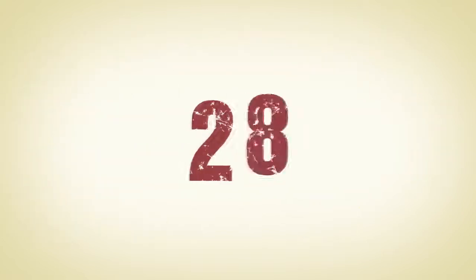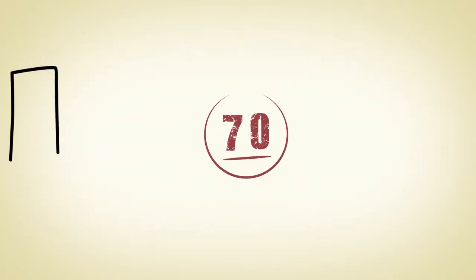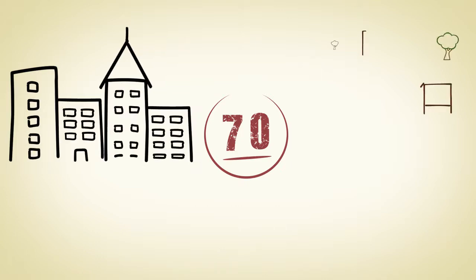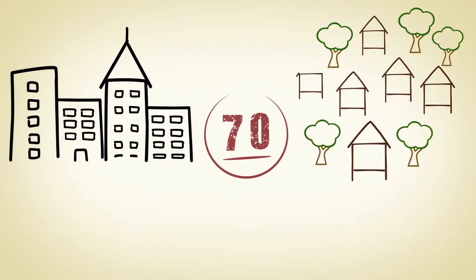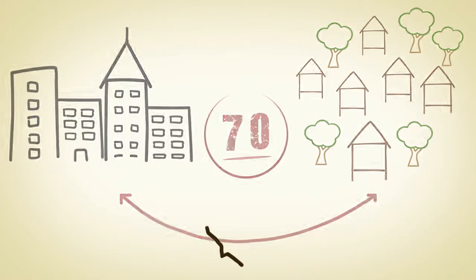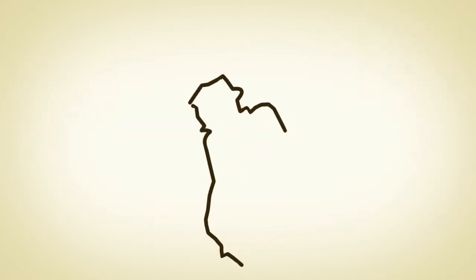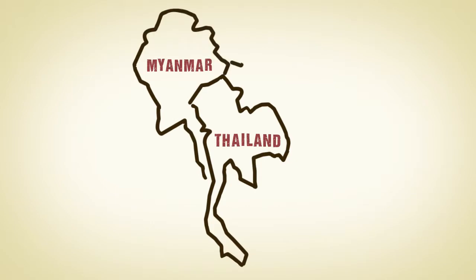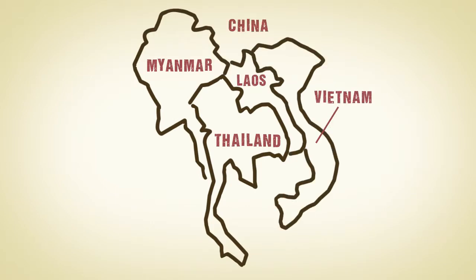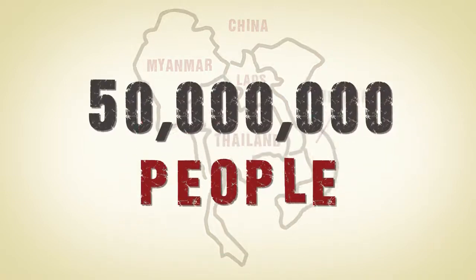Our focus centers on 70 of the most neglected and unreached people groups in the Mekong region. From urban megacities to untouched remote villages, these groups are spread throughout five different countries representing a multitude of languages and dialects, numbering more than 50 million people.